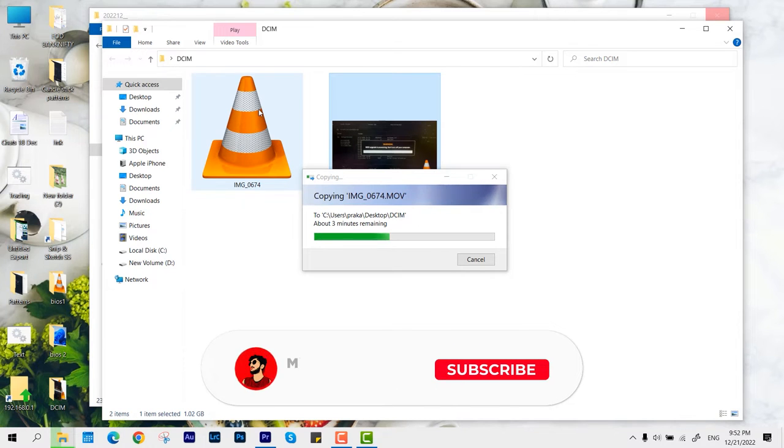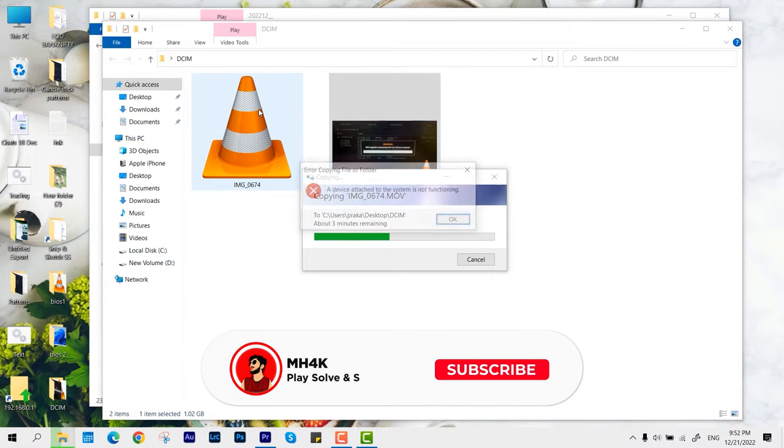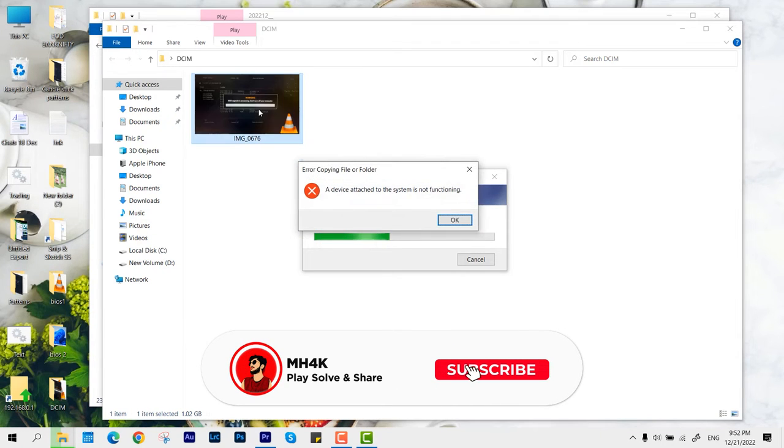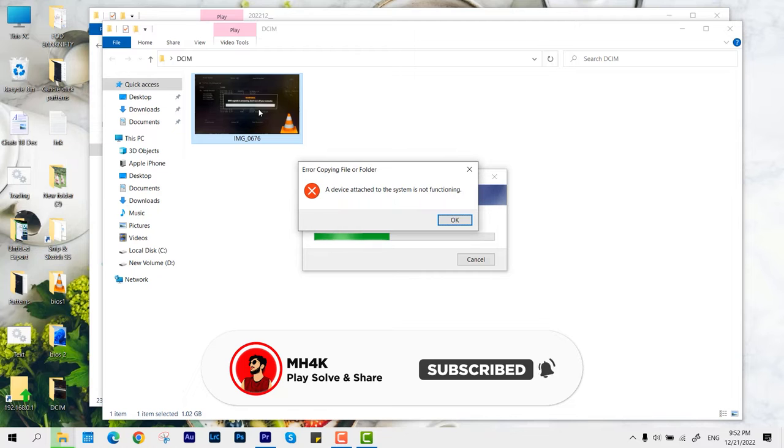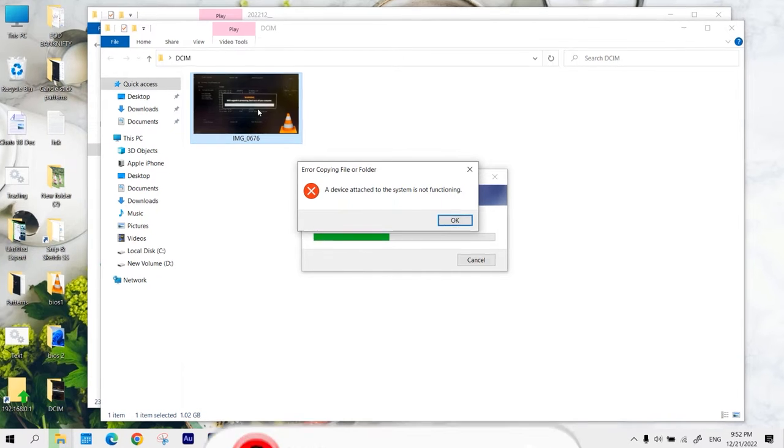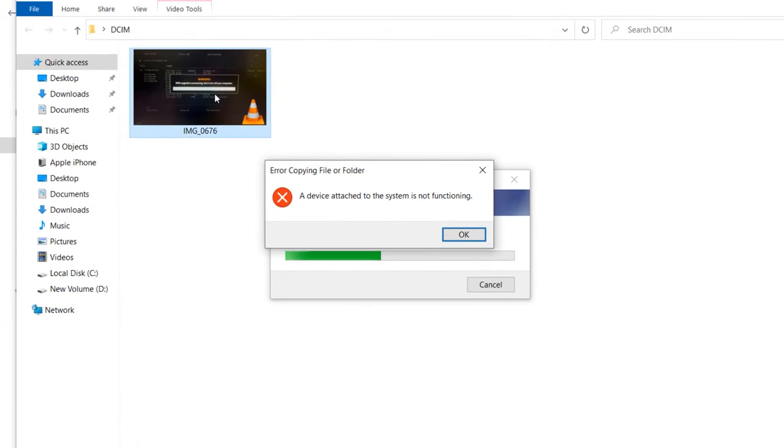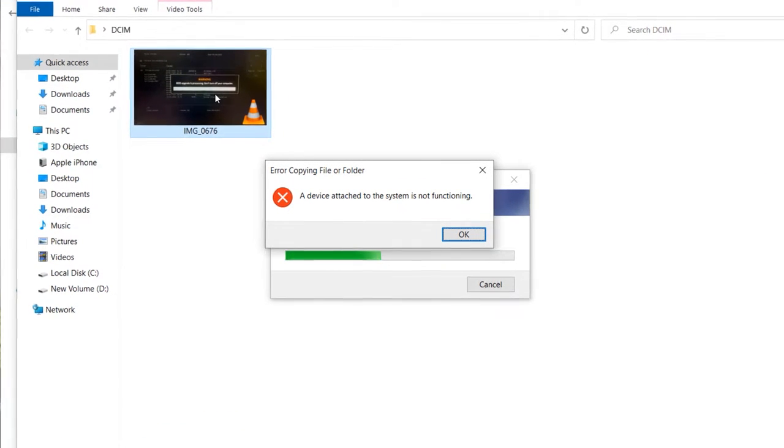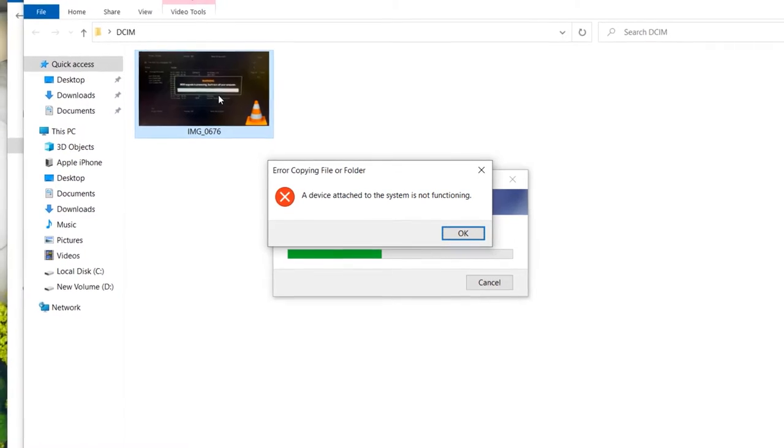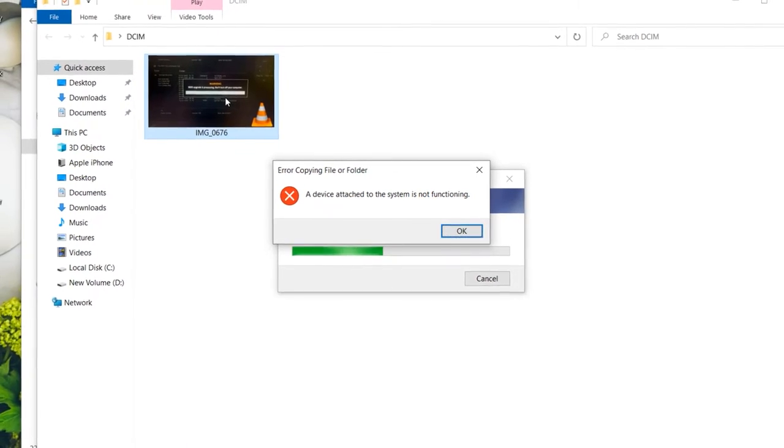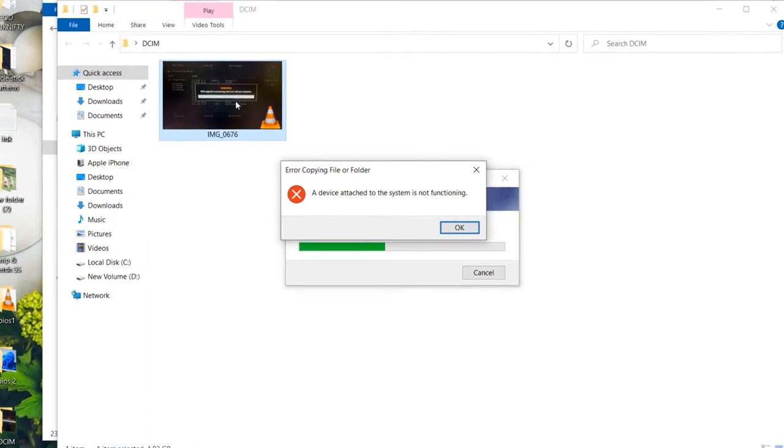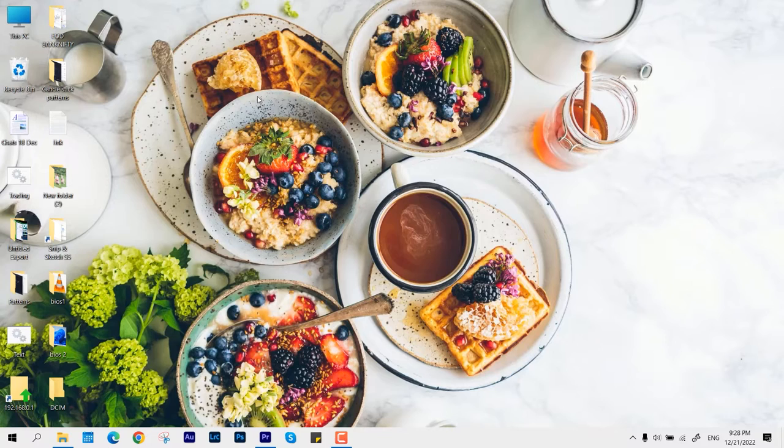Hello guys, welcome back to the channel. In this video I'll show you how to fix this kind of error when you are copying something from your iPhone to your Windows PC. It comes up with this error: error copying file or folder.